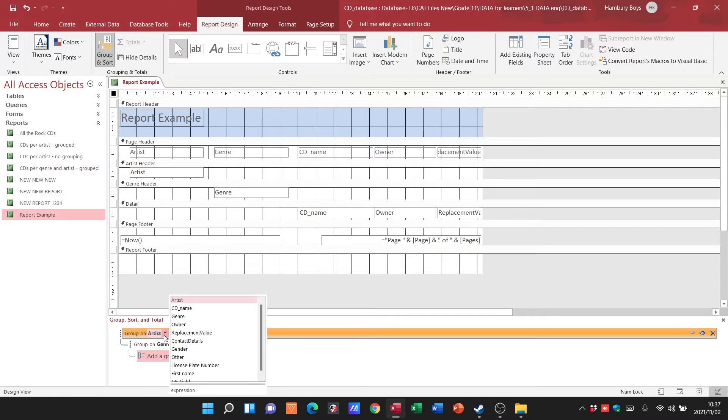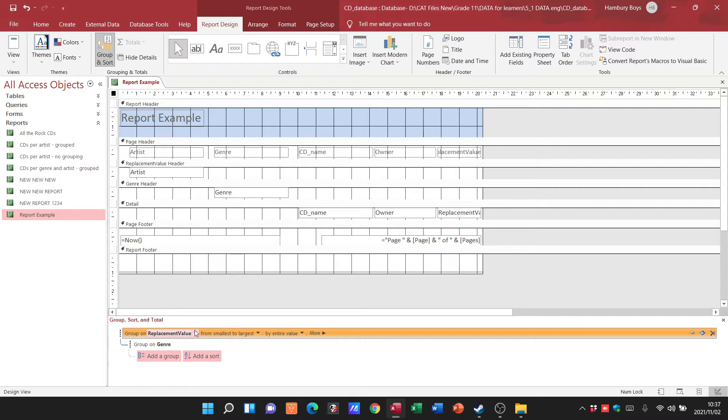Here you can see I can say, well group on artist, no I actually want it grouped on the replacement value from smallest to largest, yes, by the entire value, yeah that seems fine.